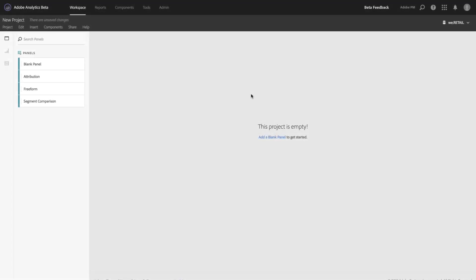Hi, this is Trevor Paulson from Adobe Analytics Product Management, and I'm here to demo the Attribution Panel in Analysis Workspace.